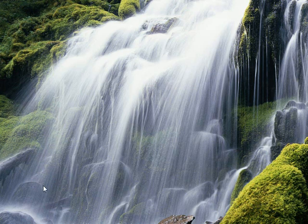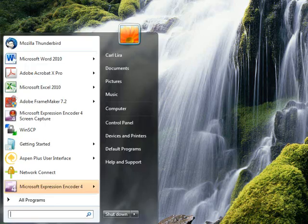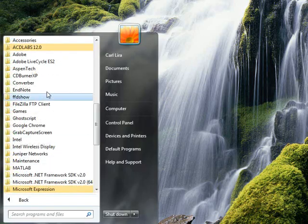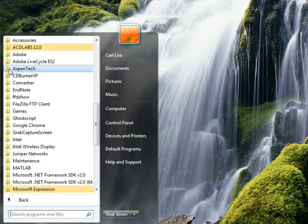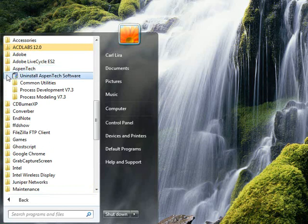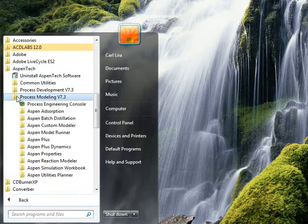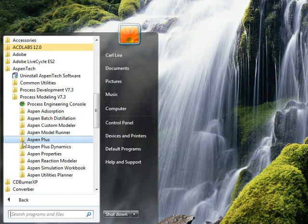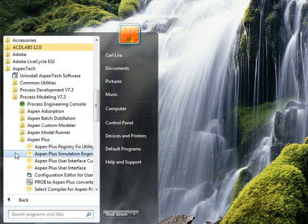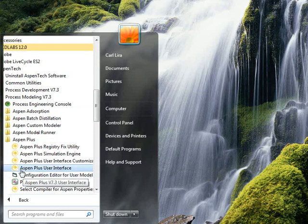I'm going to provide a short video to show you how to set up a compressor within Aspen. So you want to choose Aspen Tech as the folder. There are a lot of programs within Aspen, and we're going to just work with Aspen Plus, and we want to open the Aspen Plus user interface.